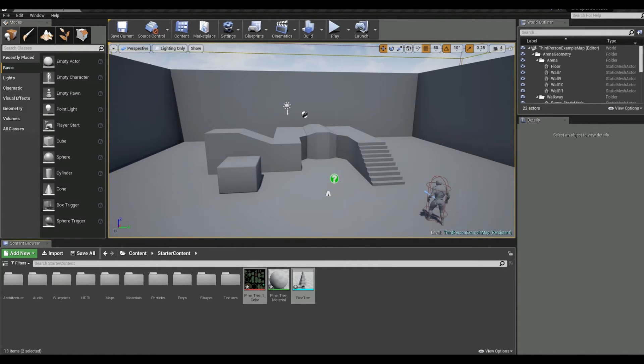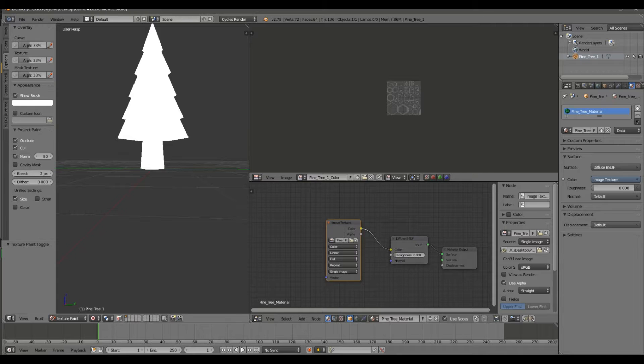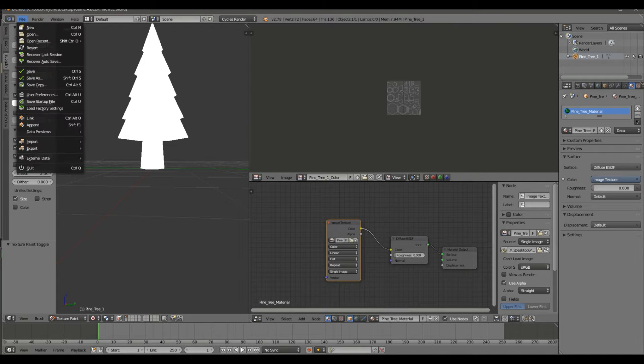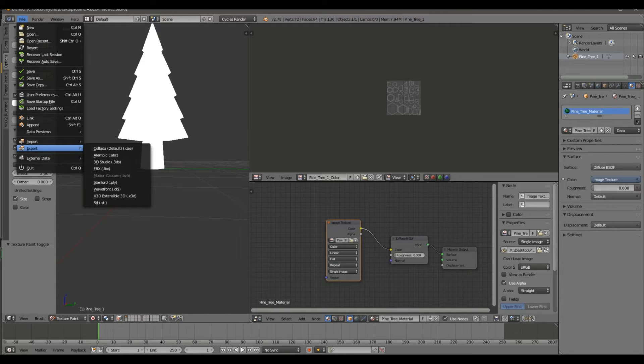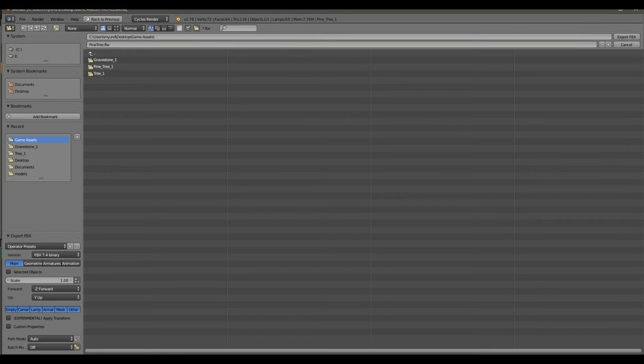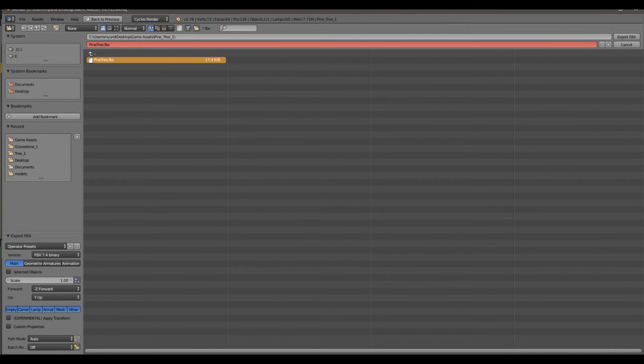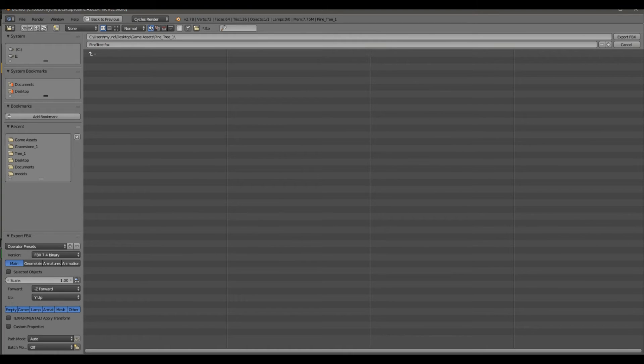Alright guys, so when you're in Blender and you go to export your project, you do it like normal FBX and you obviously find out where you want it. I'm just going to delete that. We usually just click export, right? Well, we're not going to do that.